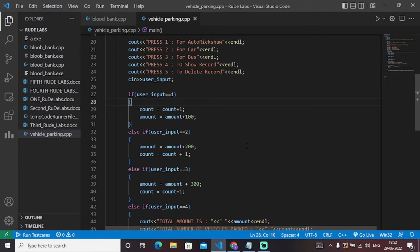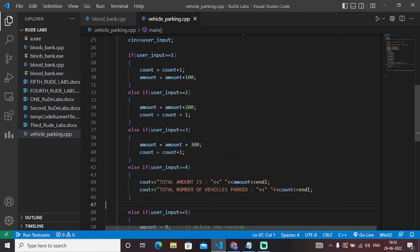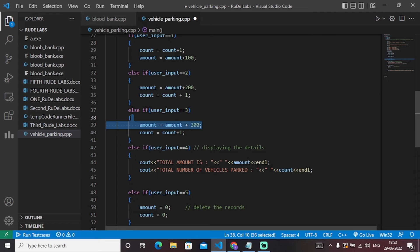If we need to show the records of all operations performed till now, pressing four will print all the operational values and statements for operations performed until that point — displaying the details of operations we have performed. If we want to delete a particular record — for example, if a car or auto rickshaw has vacated its slot — we press five, which directly initializes amount equal to zero and count equal to zero, meaning nothing is parked and no value is stored in either variable. This statement deletes the records.